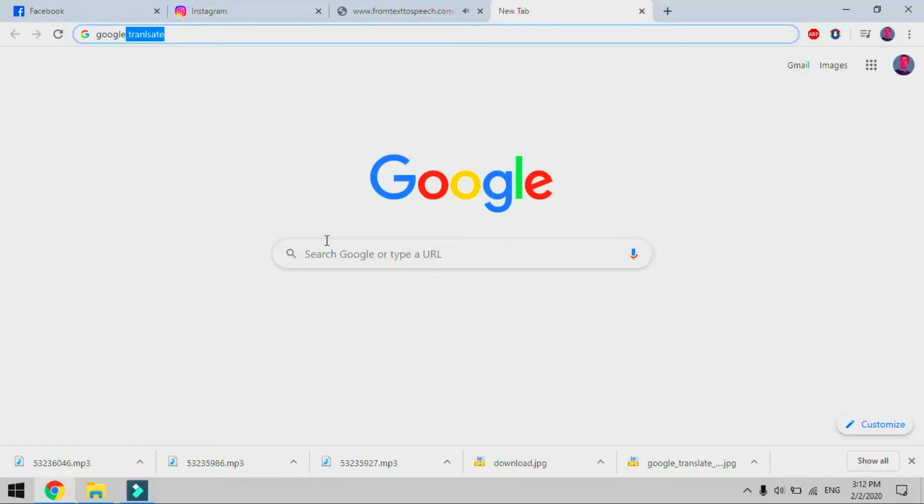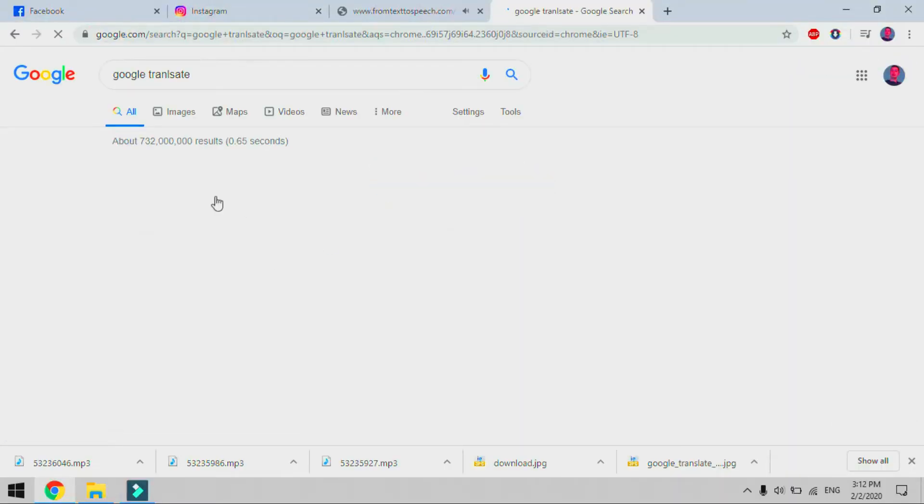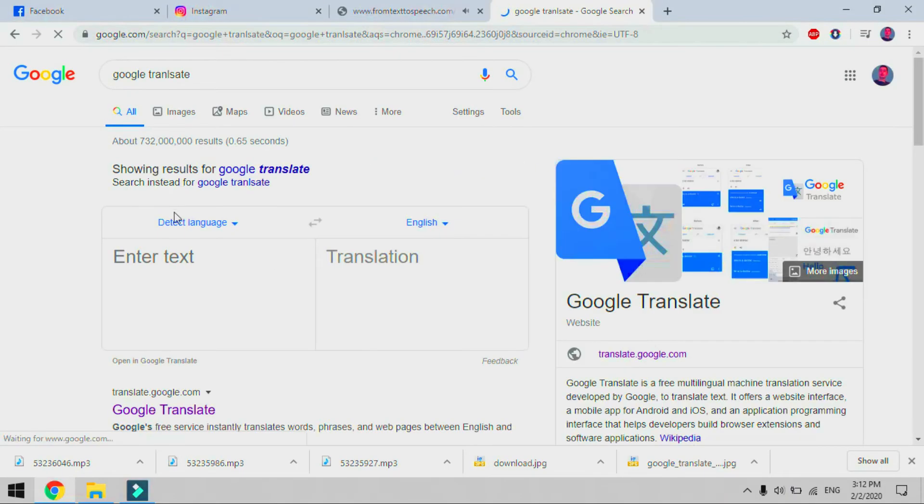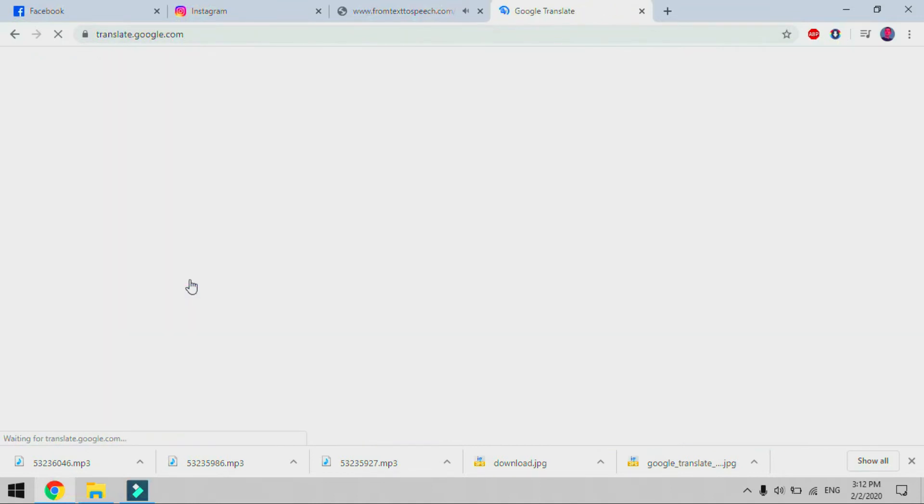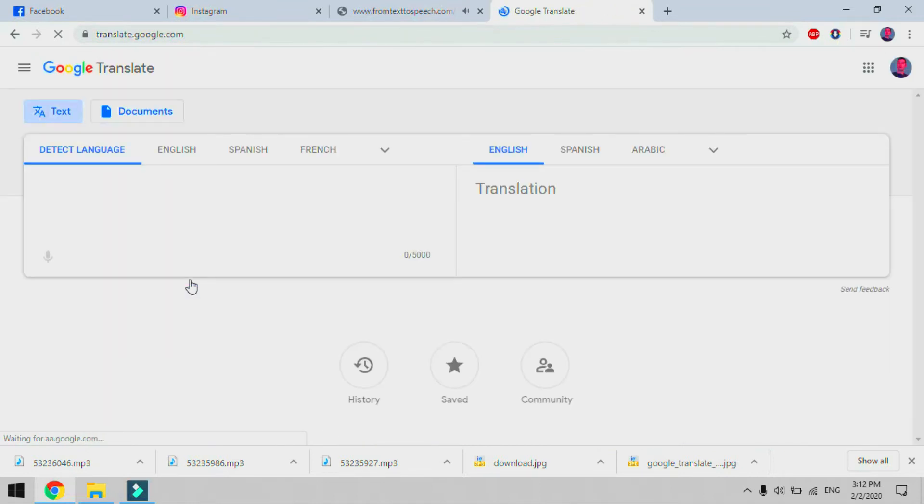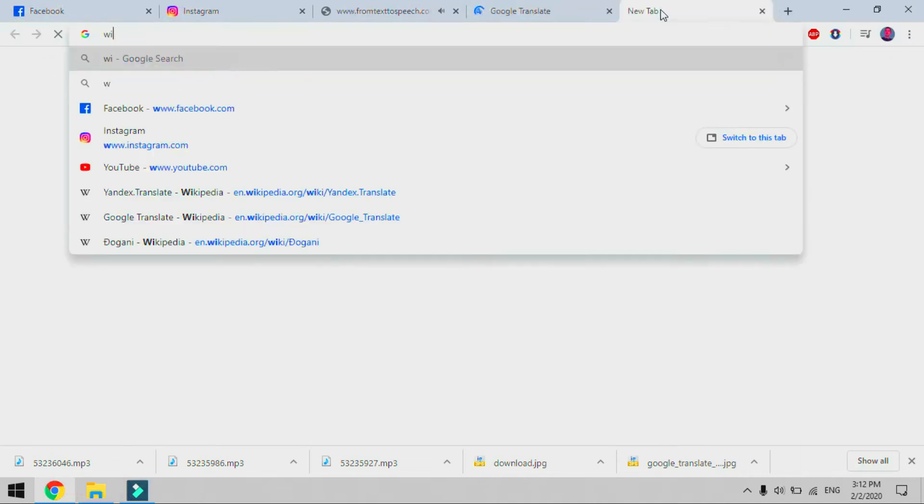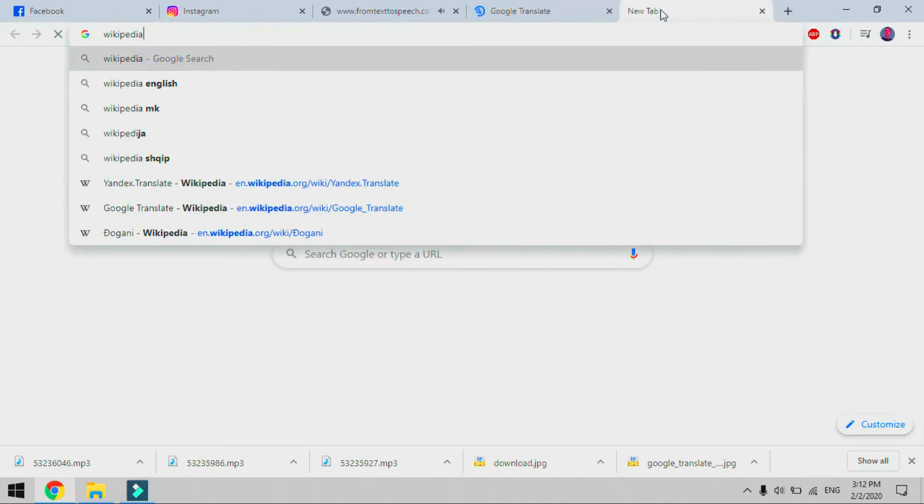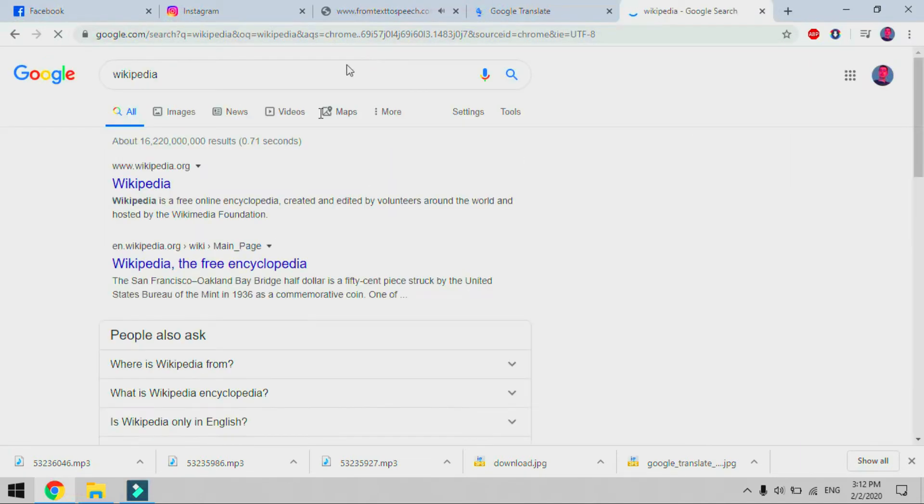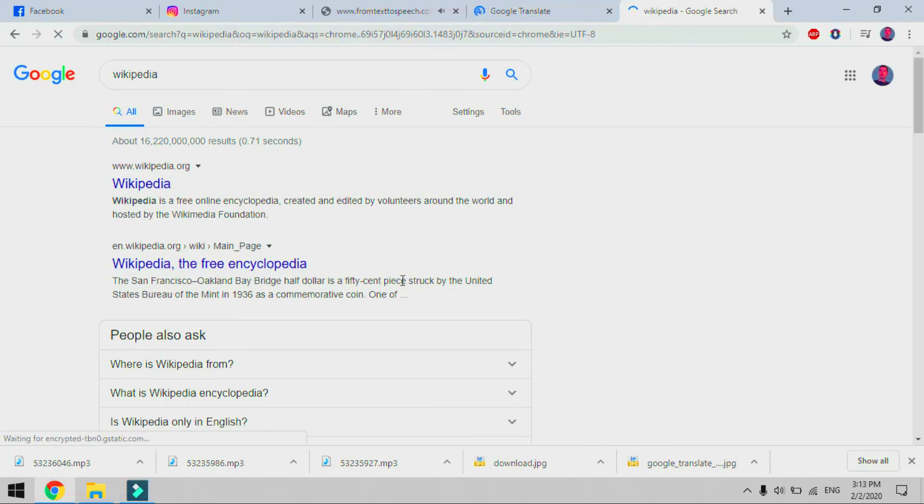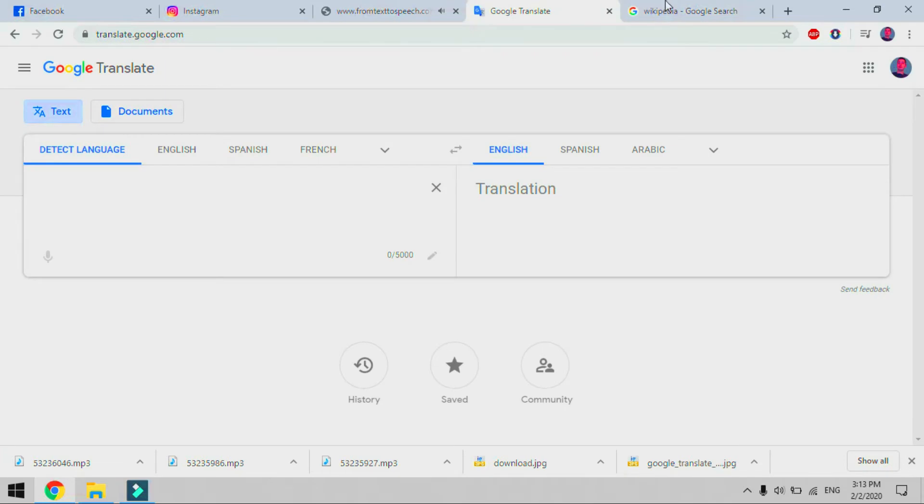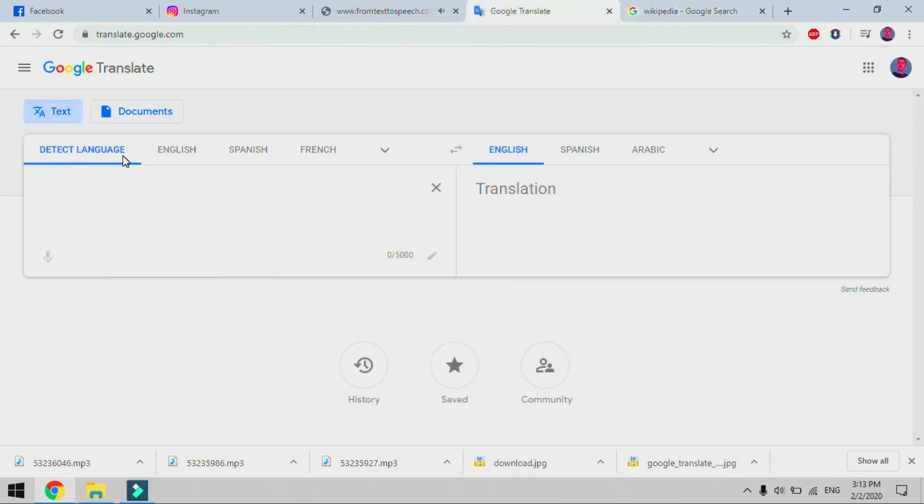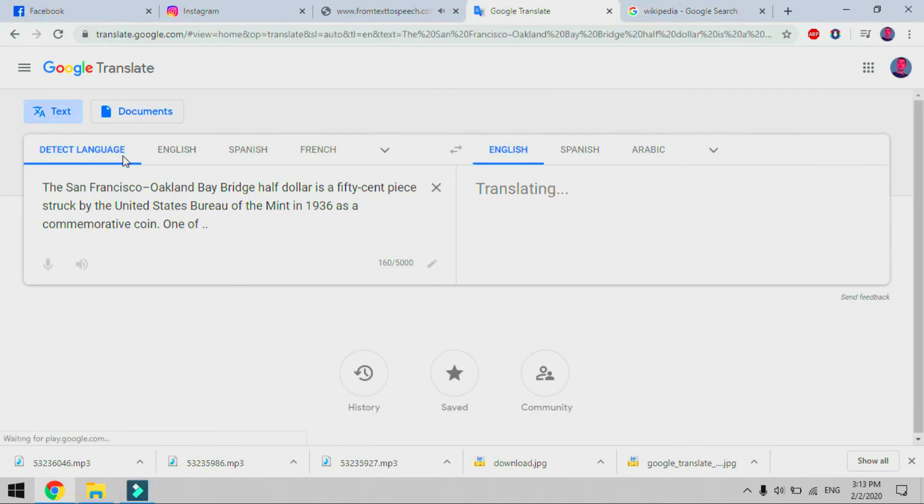Google Translate is a free multilingual machine translation service developed by Google to translate text. It offers a website interface, a mobile app for Android and iOS, and an application programming interface that helps developers build browser extensions and software applications. As of February 2020, Google Translate supports 103 languages at various levels, and as of April 2016 claimed over 500 million total users with more than 100 billion words translated daily.